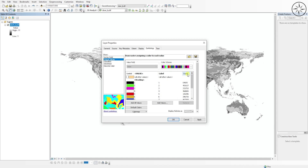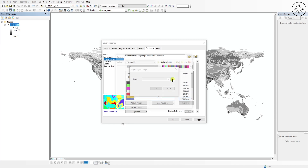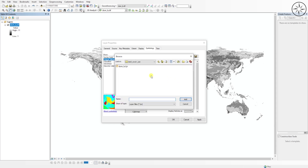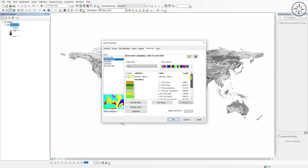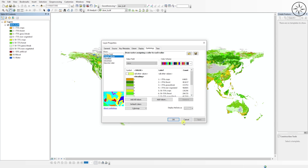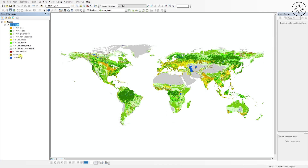In Properties, go to Symbology and click on Unique Values, then click Yes. From here we will add our second file — the layer file. Click on the Import button, click again on Import, and navigate to your work folder. You will find the 'dom.layer' file. Click on it and then click Add, then click OK. We now have our symbology and classes.